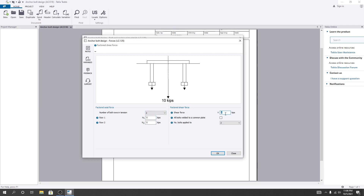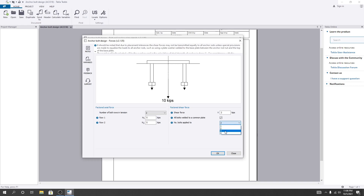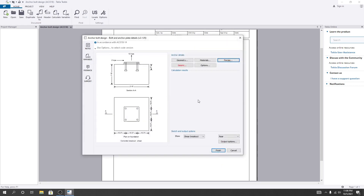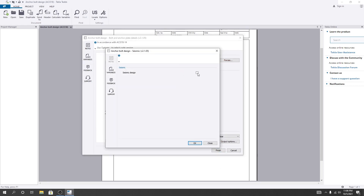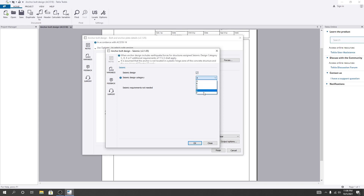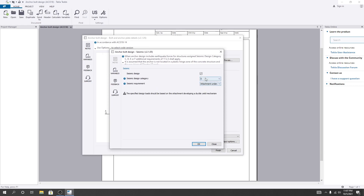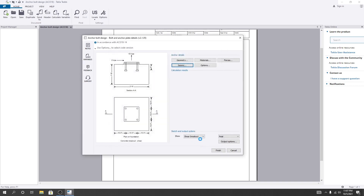Then shear force — here is the shear force. Suppose if I consider 2 kip shear force. And all bolts welded to a common plate — so it should be yes if it is welded. Number of bolts applied — so four bolts, two by two. You can also change it as per your requirement. A seismic value, if available — seismic design category. For category A, seismic requirement not needed. For B, C — and if you go for D, then seismic requirement has many options. I'll not consider seismic value. Then click OK.